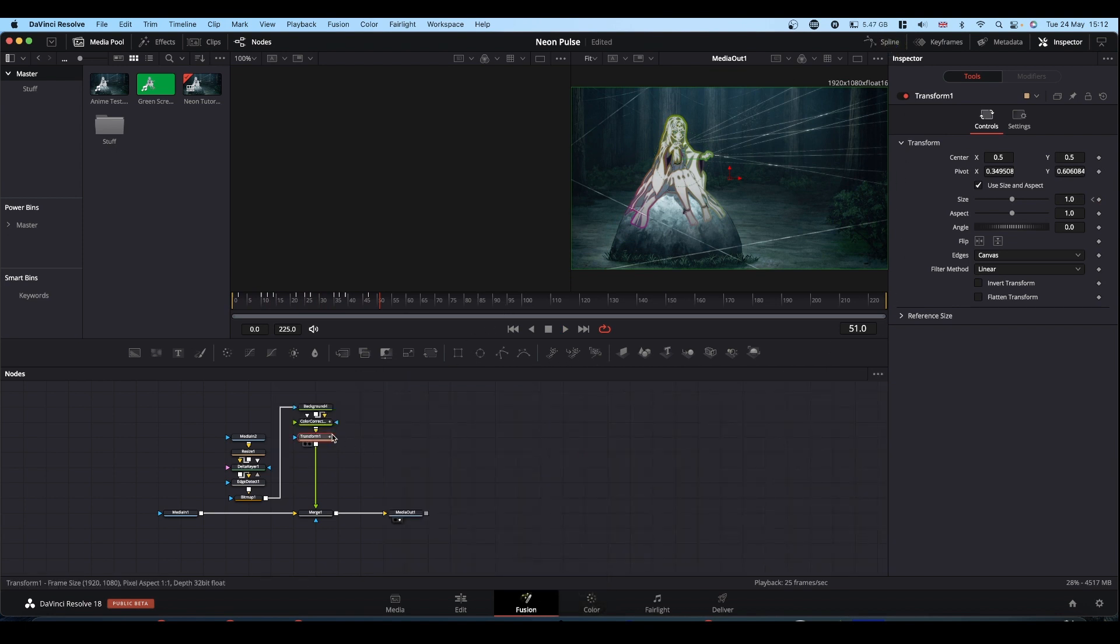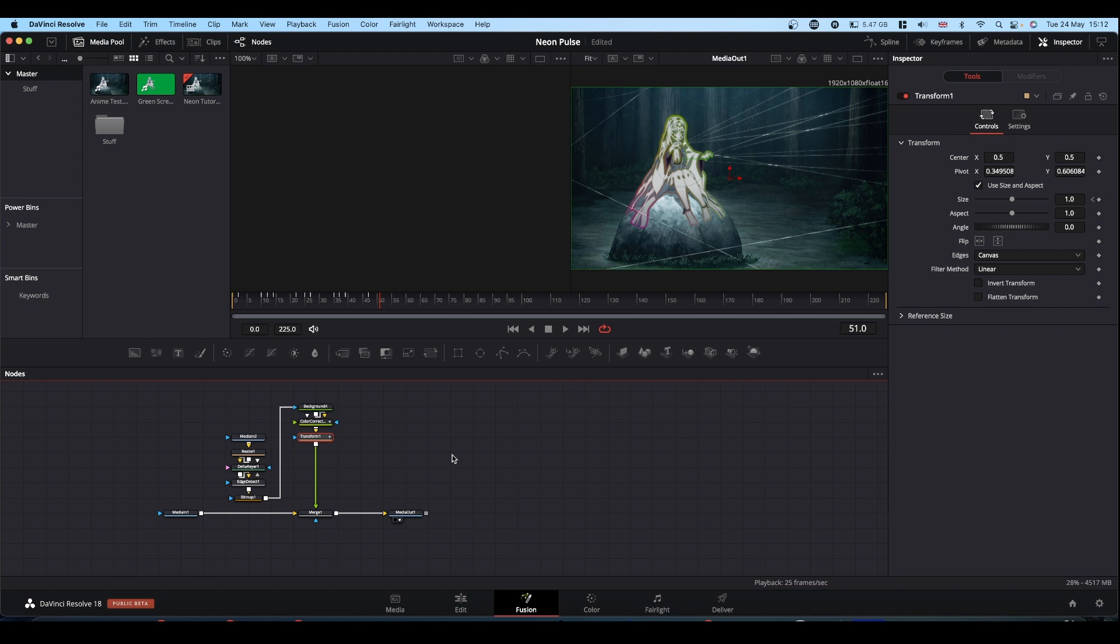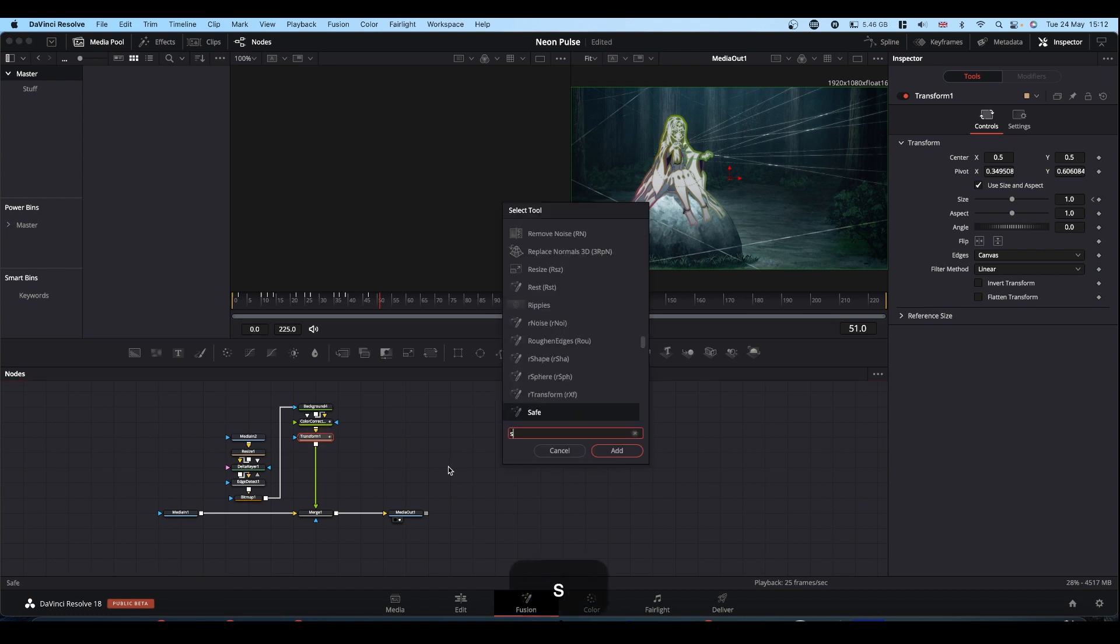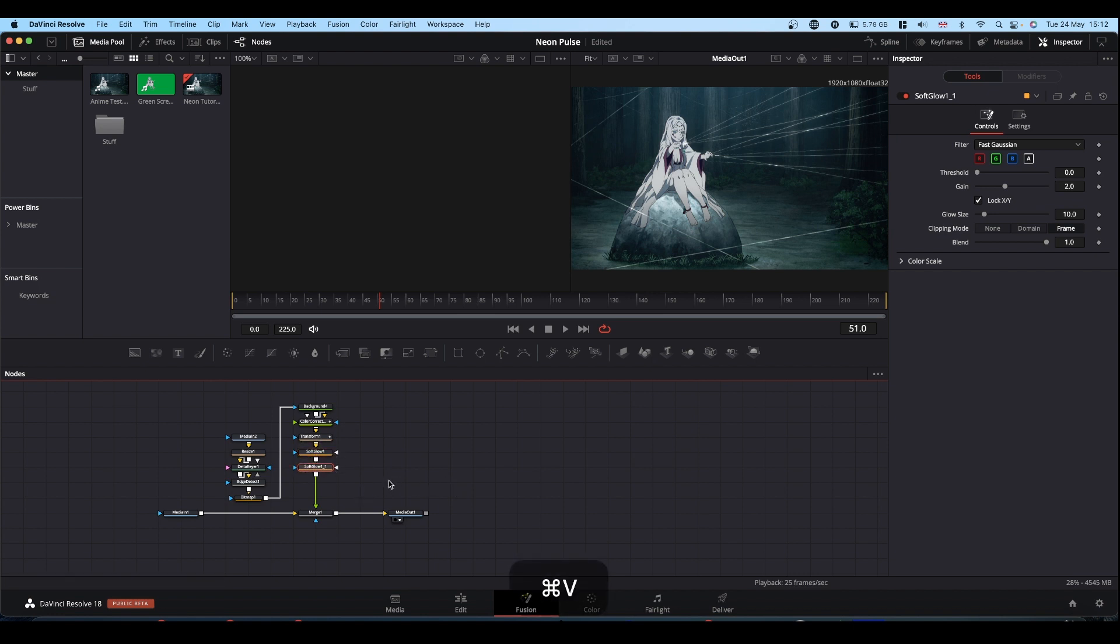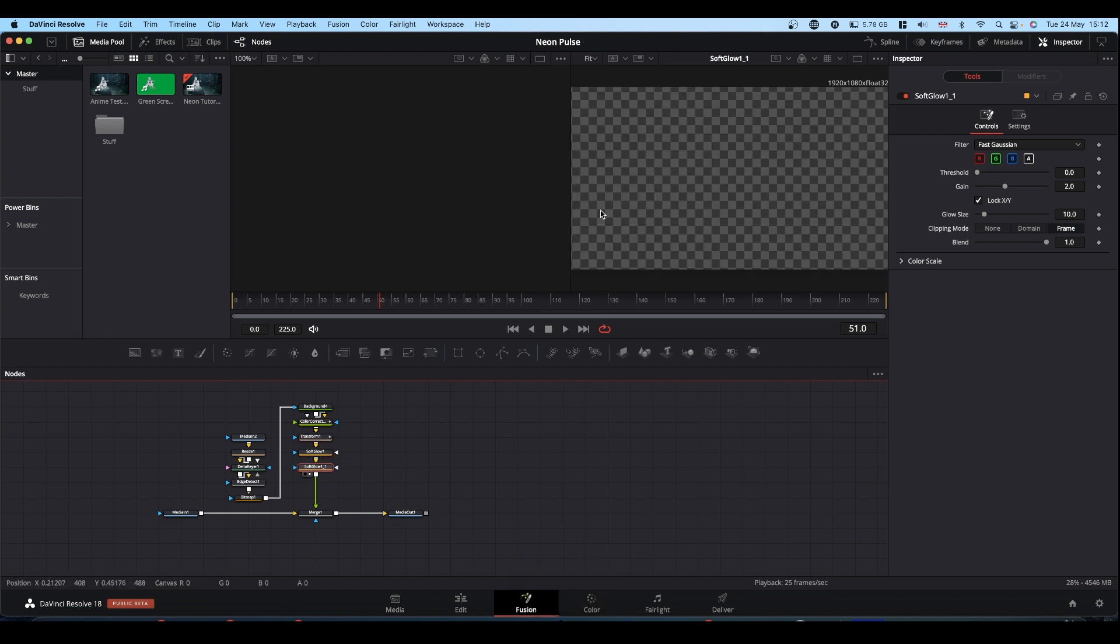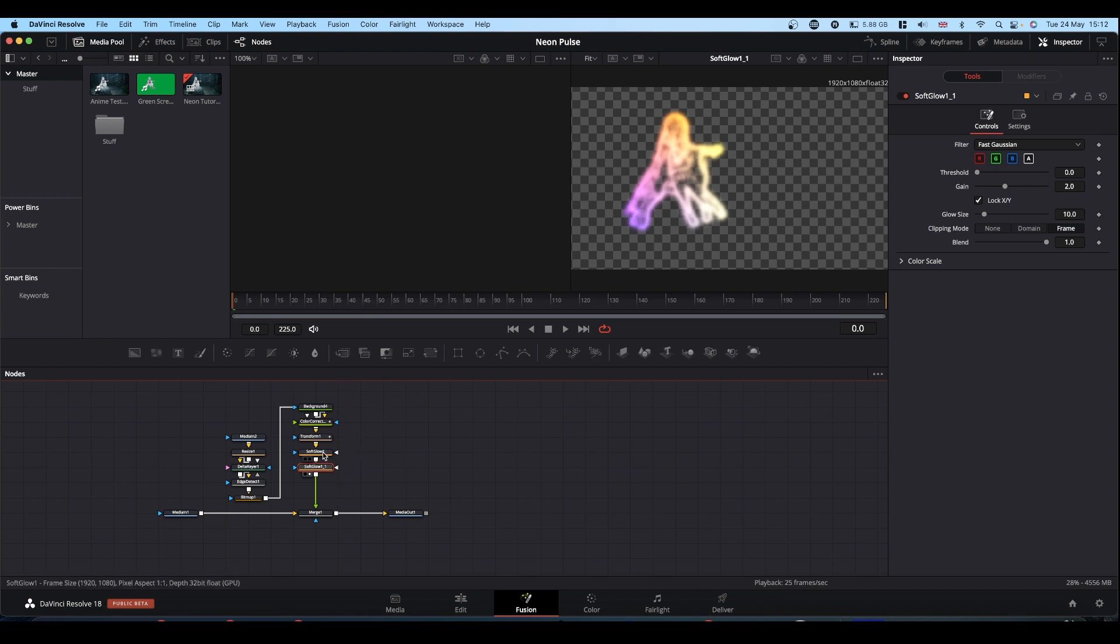So to get the neon, it's messing about with glows, basically. I used a couple of soft glows. So with your transform selected, shift space, soft glow, add it in. Control C, Control V to paste another one.